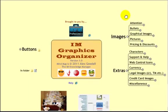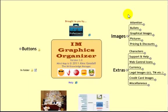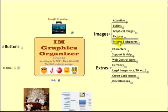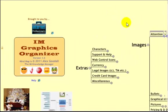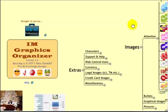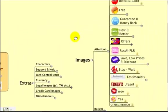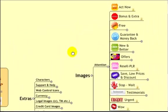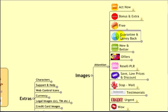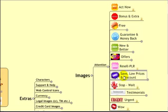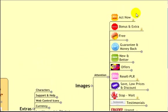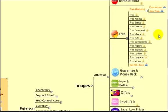Attention, sorry, Images. I've got into various categories of Attention, Bullets, Graphical Images, Pictures, Pricing and Discounts. So Attention Images are things like, there's the examples. Act Now, Bonus and Extra, Free, Guarantee, New and Better Offers, Resell, PLR, Stop, Wait, Testimonials, Urgent, Wow, Yes and so on. Let's have a look at some that I've got under free.